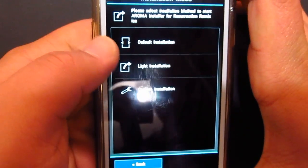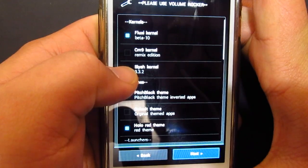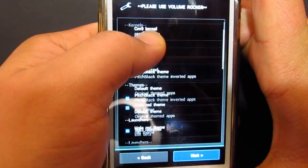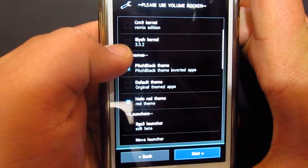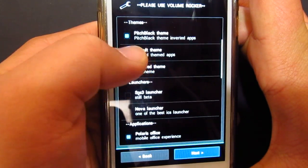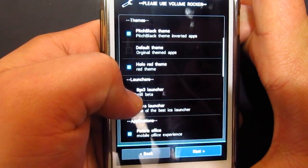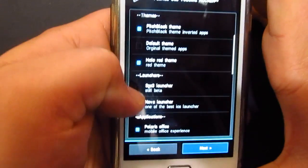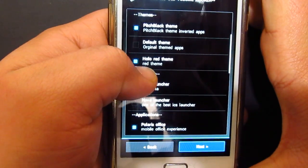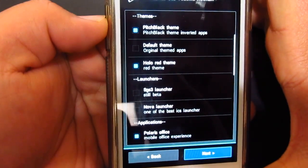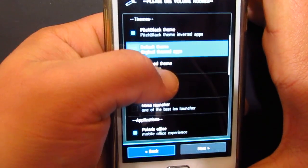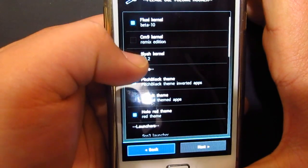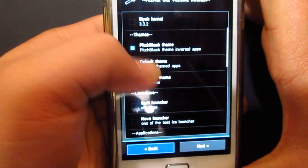All right, custom installation, Fluxi kernel and CM9 kernel, height themes. Yep, I want the black one. All right, so you actually get, you can have the arts. I think this is a dual boot, all right, because you get the S2 launcher, which is still in beta, and Novel launcher, one of the best. My ICS launcher, I'll just write CM9. I don't want that one.